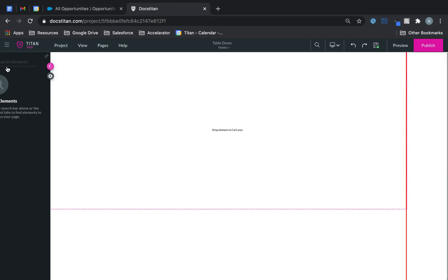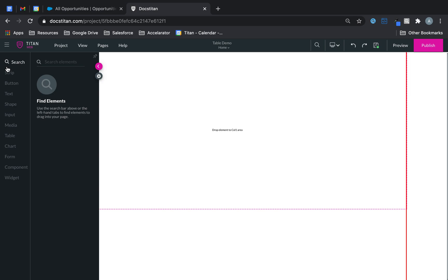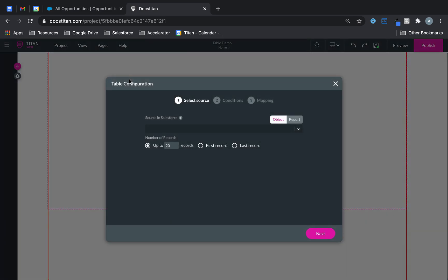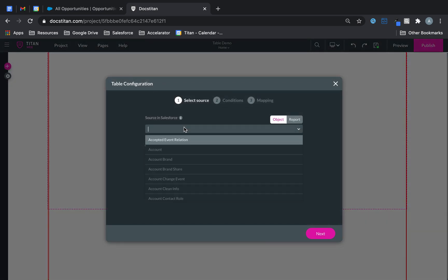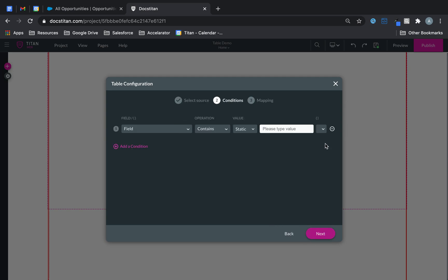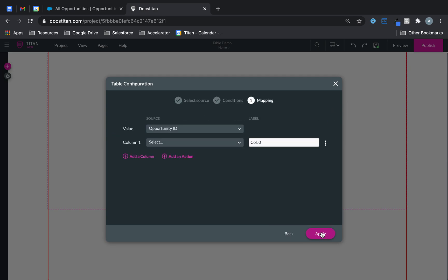So let's go over to our table. Let's drag one over and what I want to do is I want to bring back my opportunity. So let's do first hundred. Click next. No filters required. Click next again.